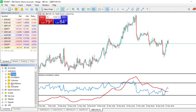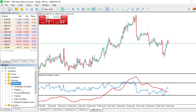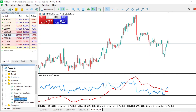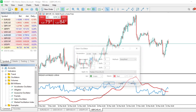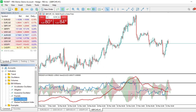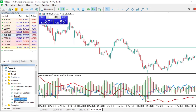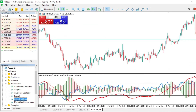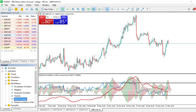We can also add another oscillator, like the Accelerator. Come here, find it under oscillators, drag it to the indicator window, release it, make any changes in the dialog, and click Yes. You can see it has been added. That's how we add more than one indicator to a single indicator window.